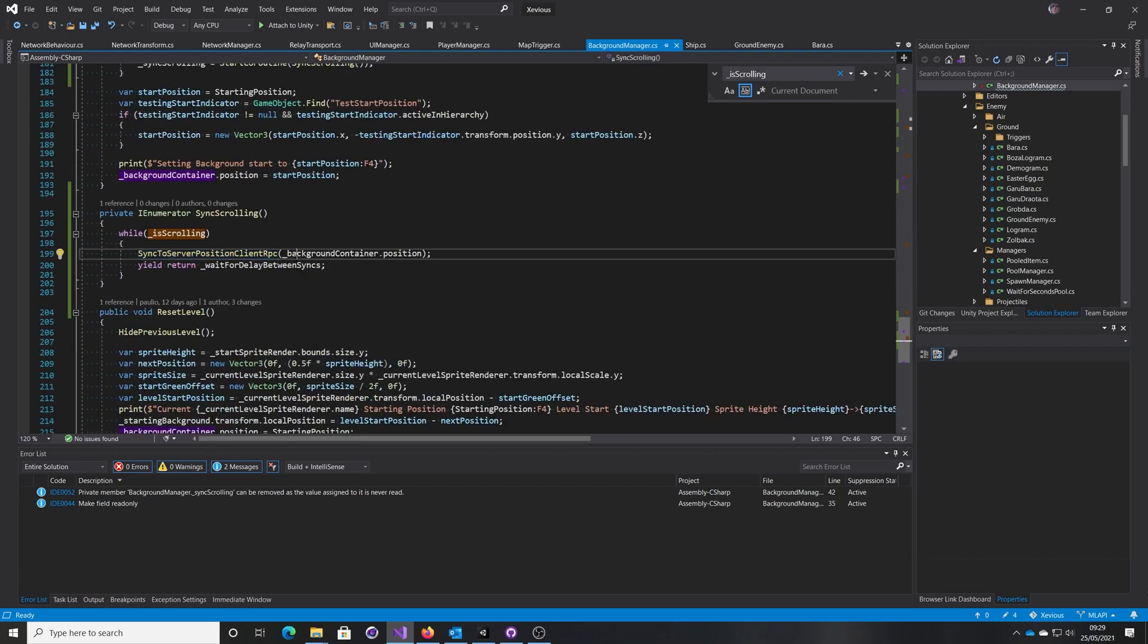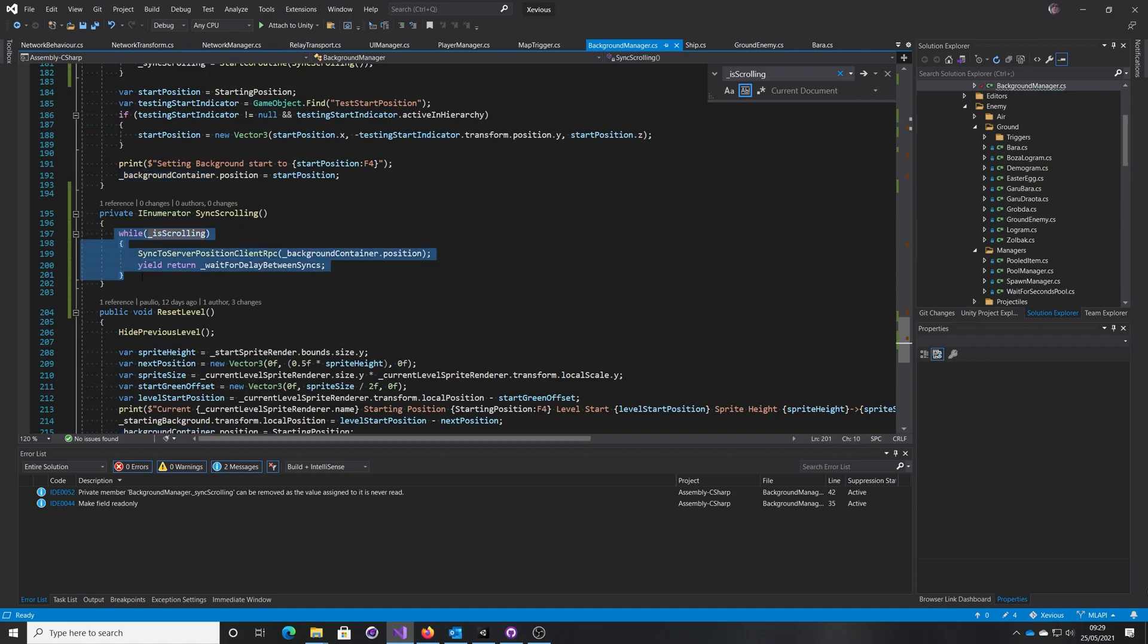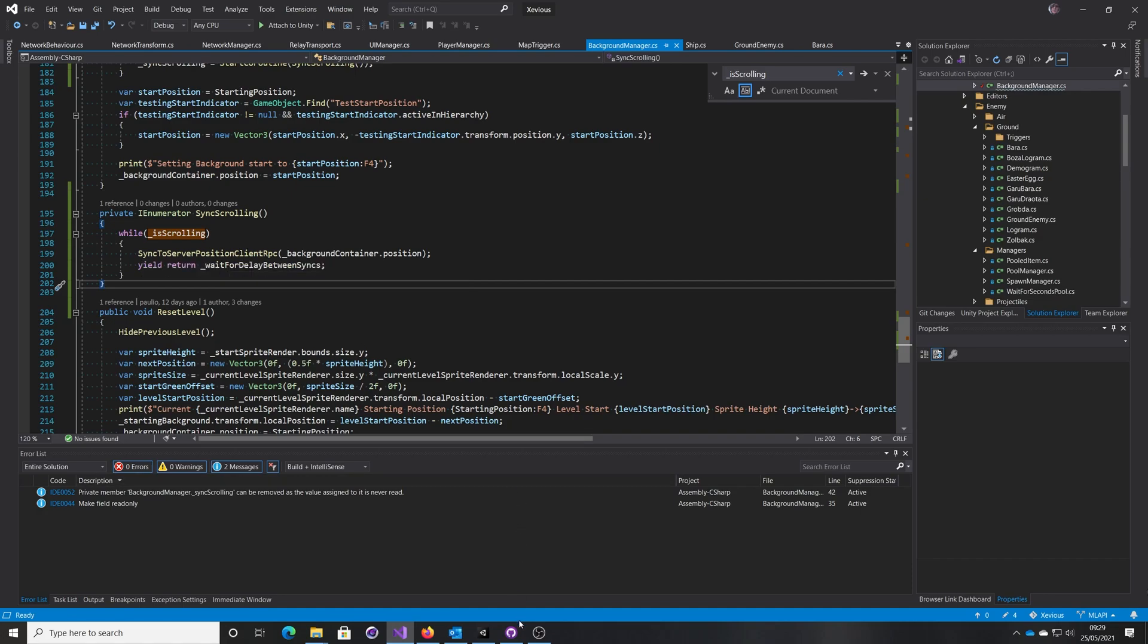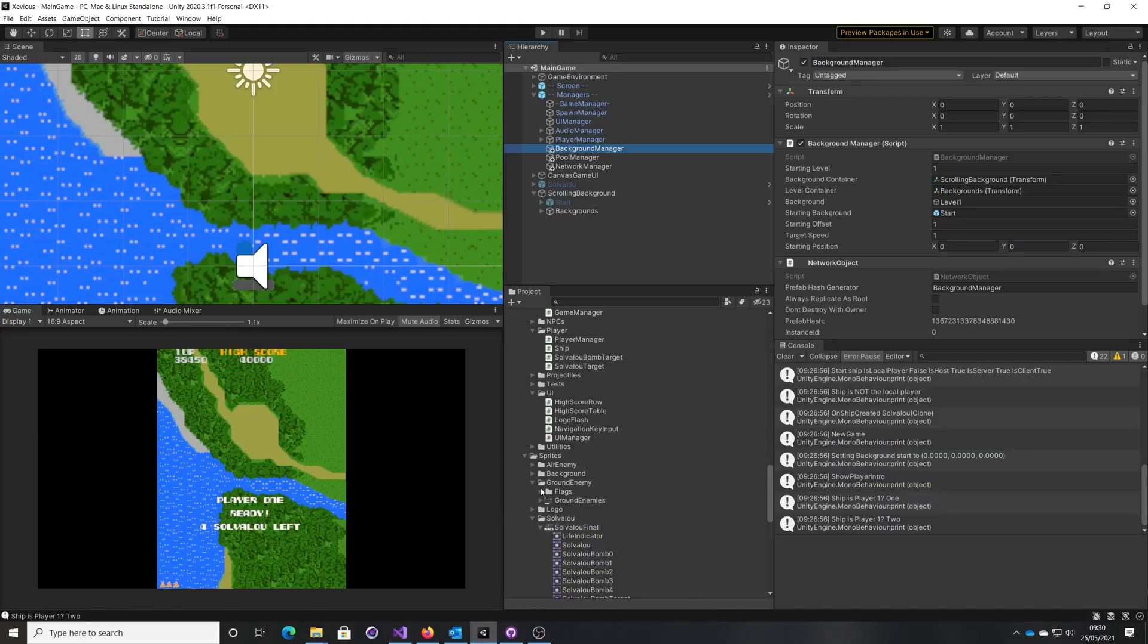We've just got a simple coroutine that's got a little wait for delay there, and it's just going to call that sync method from the server. So that's all that's going to happen. So in this case, let me do a build of this.